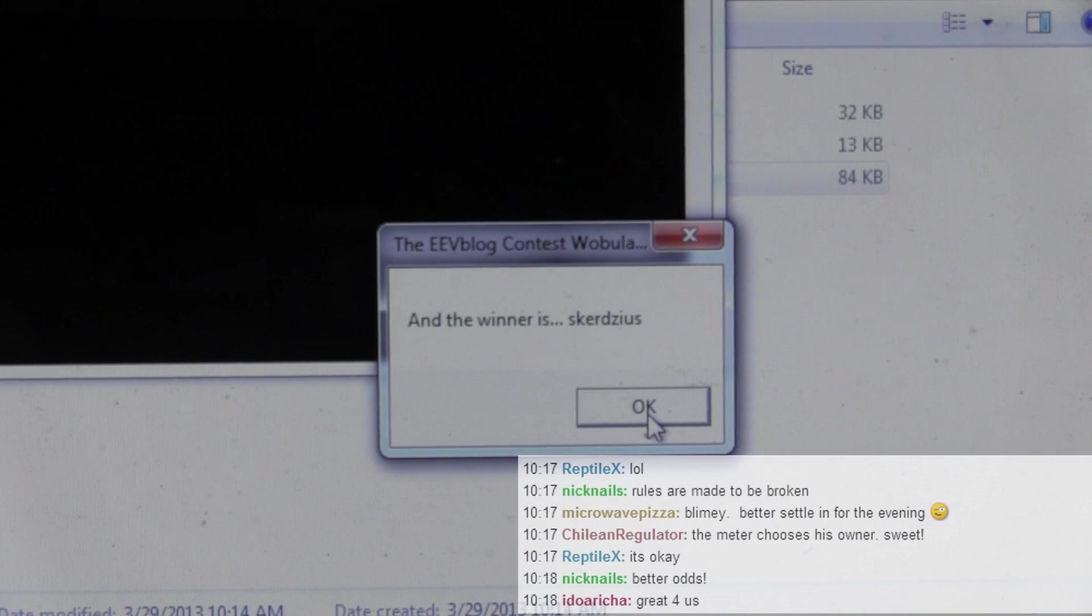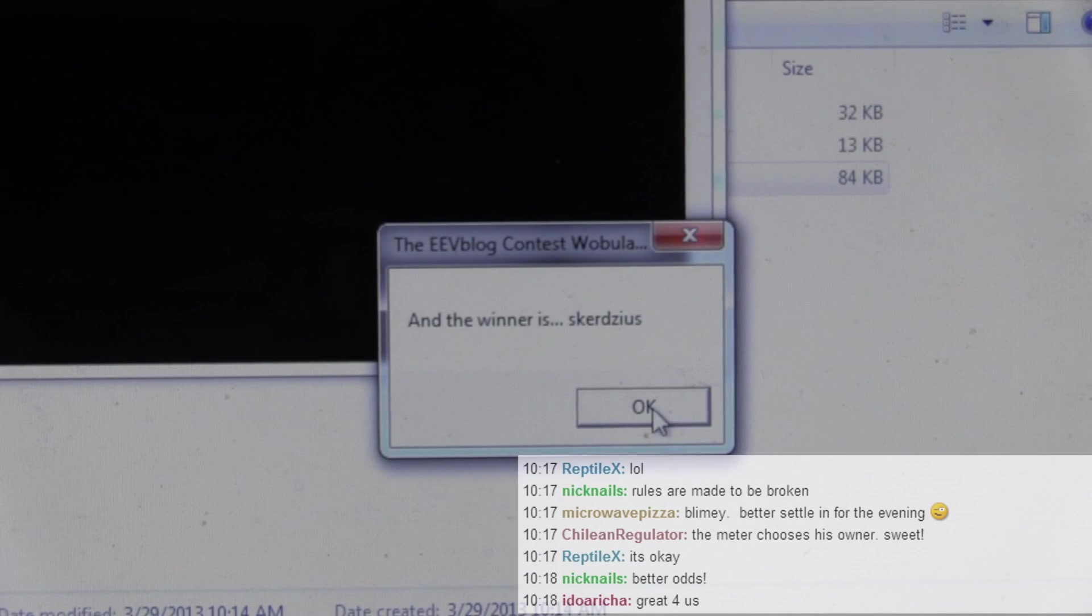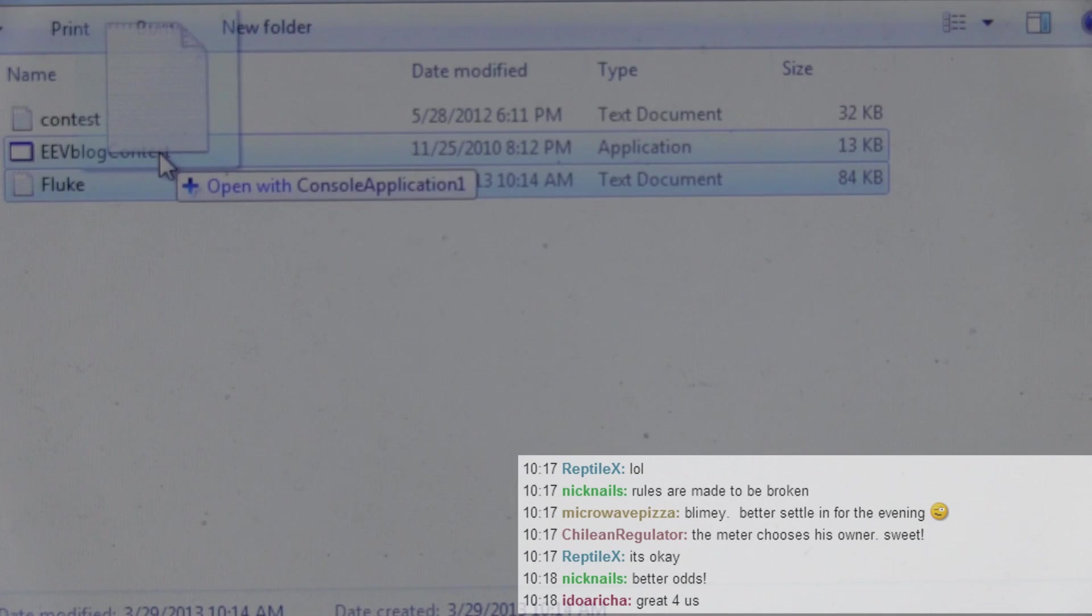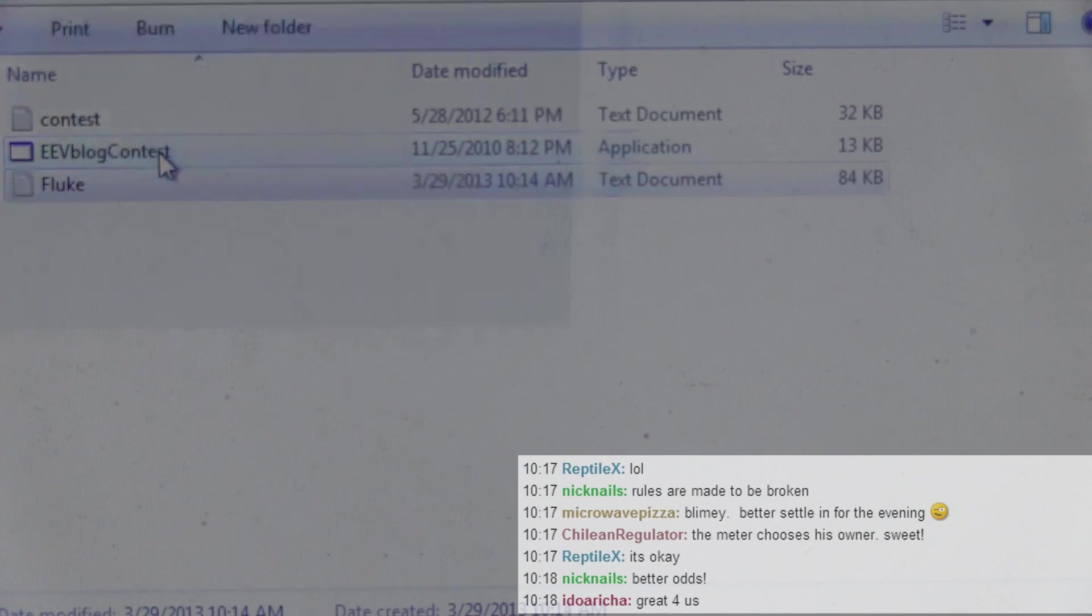But your name can be drawn out again. Don't worry. It is completely random. So I'm just going, that's one. Please keep count.